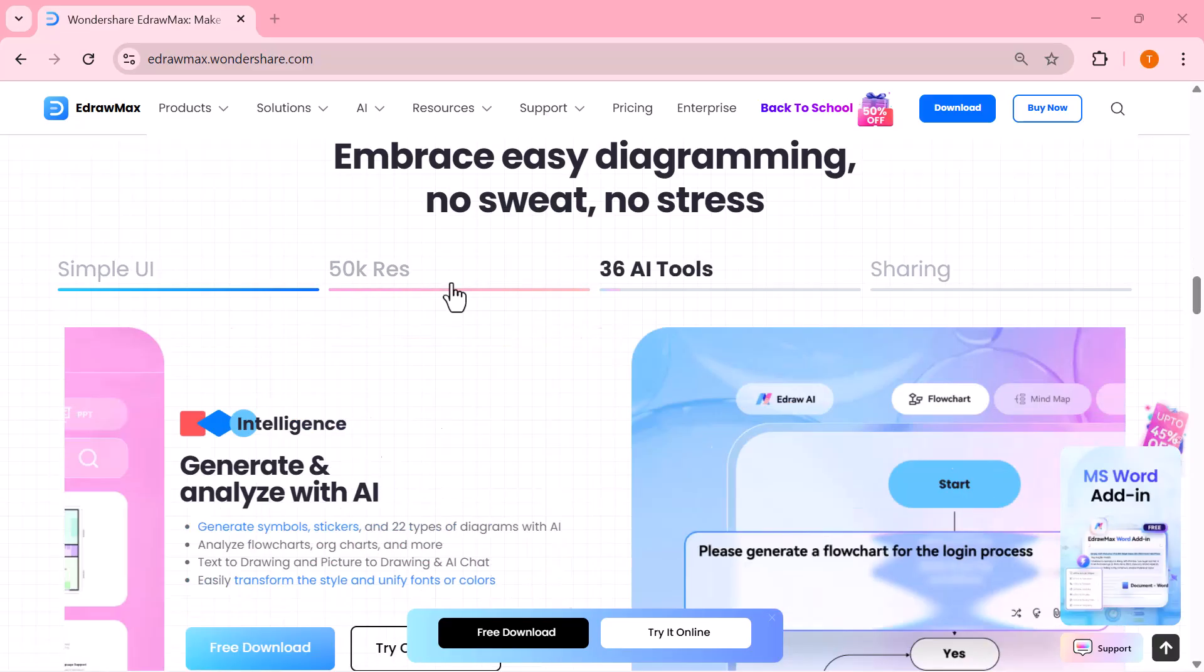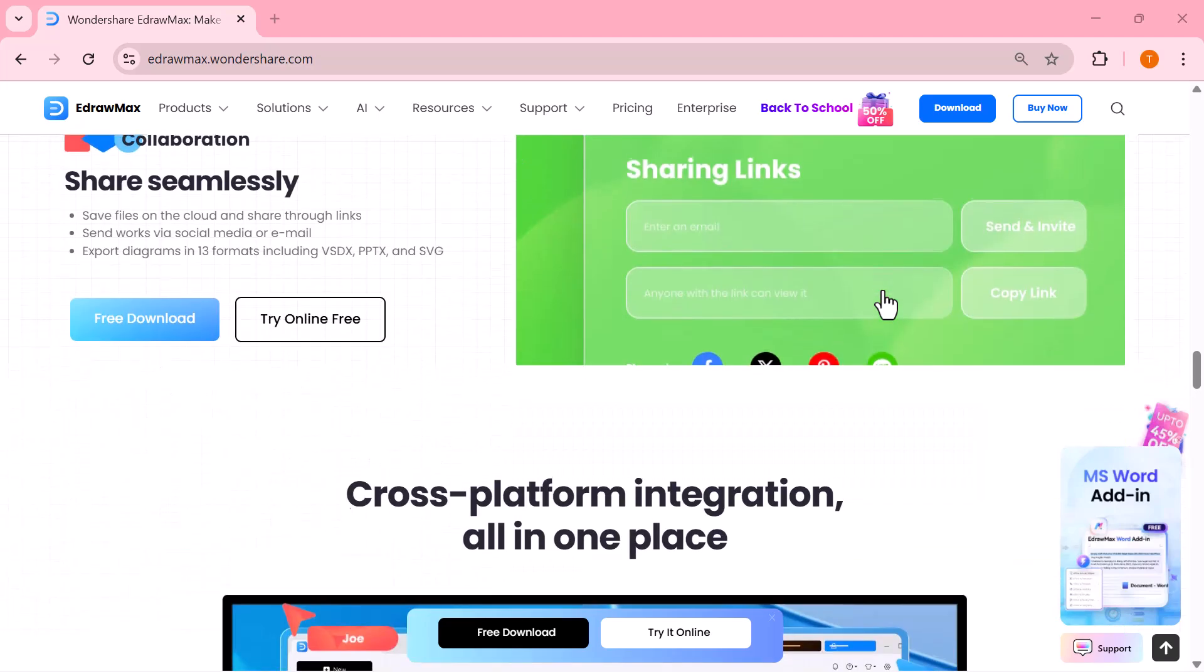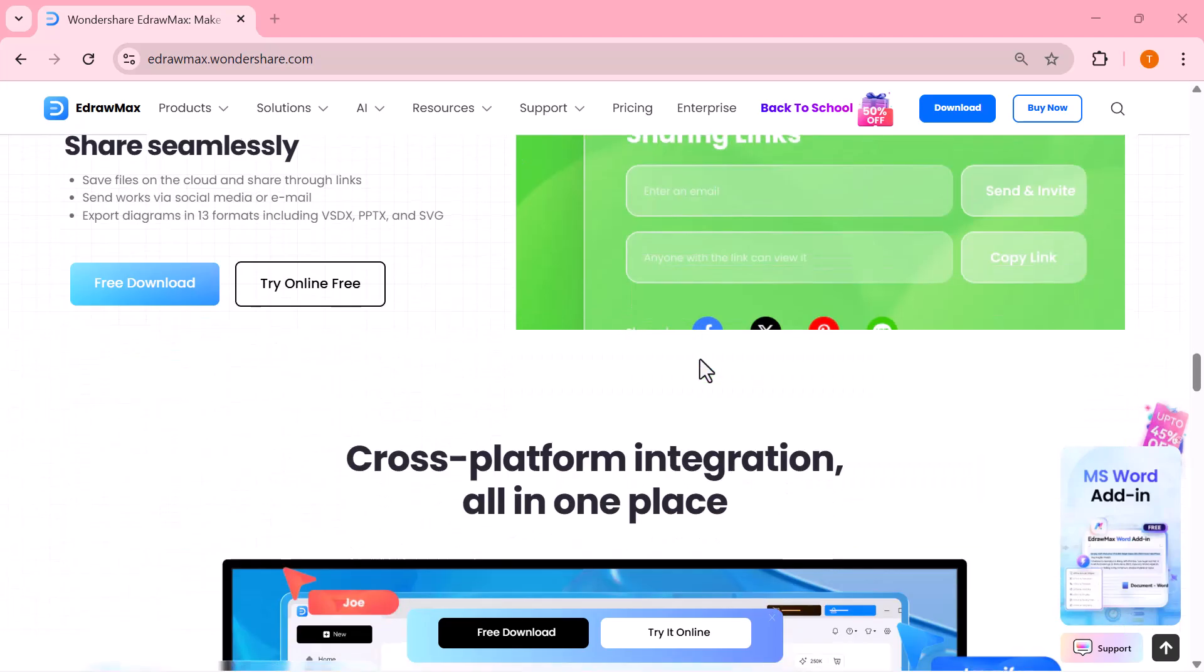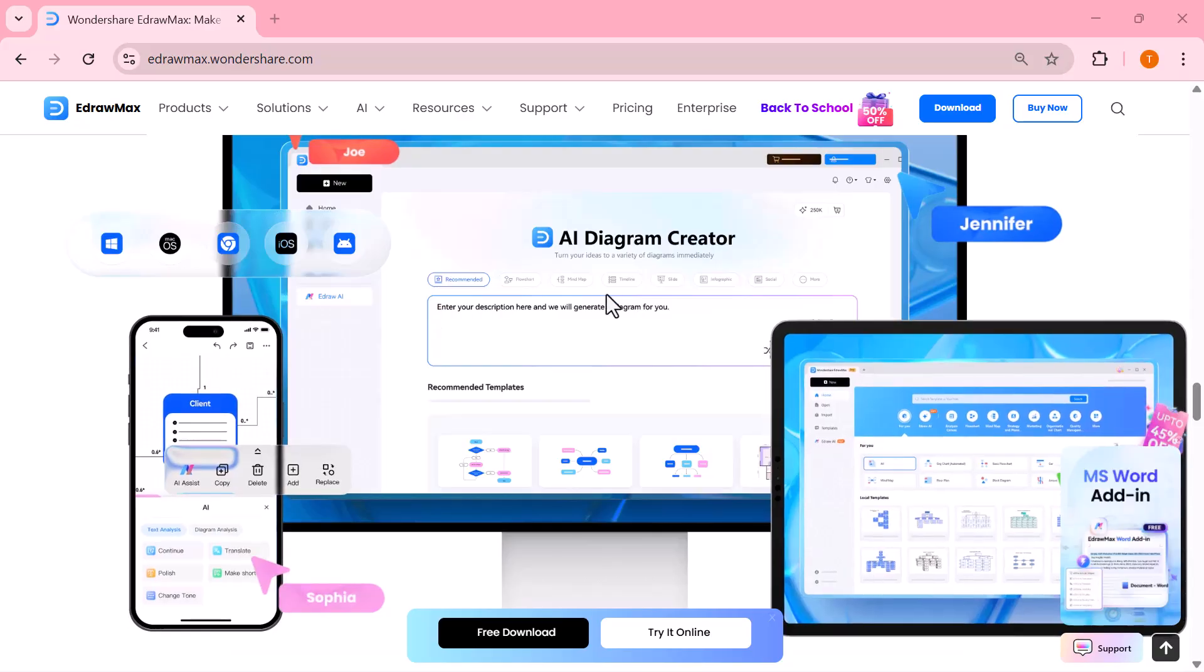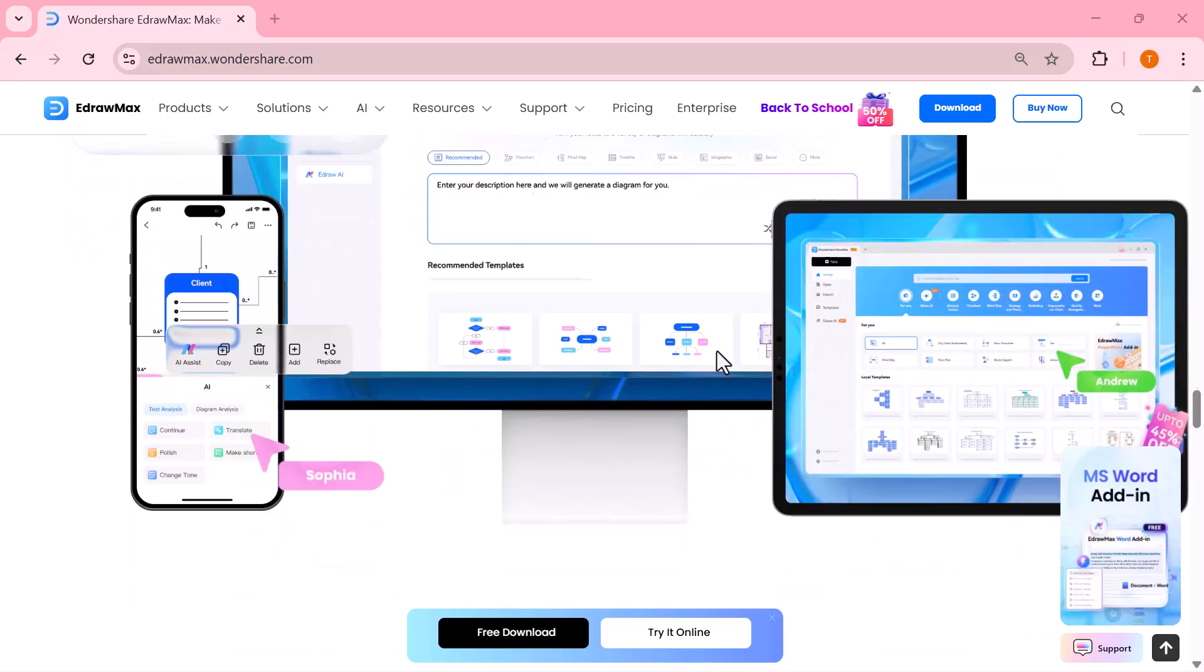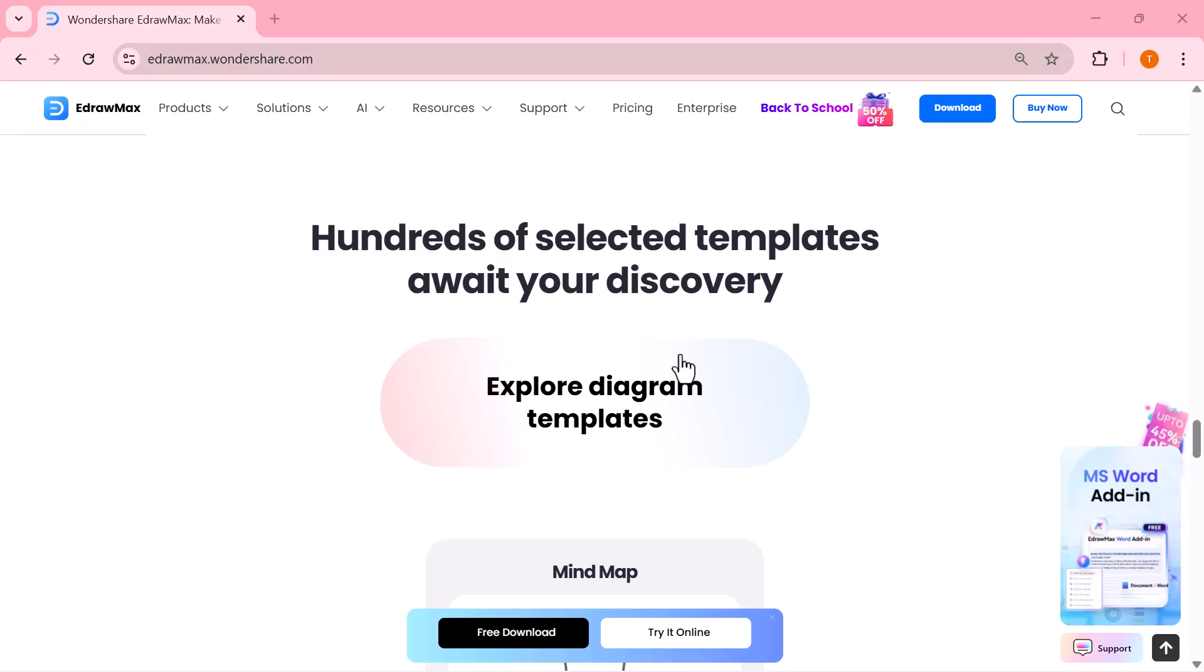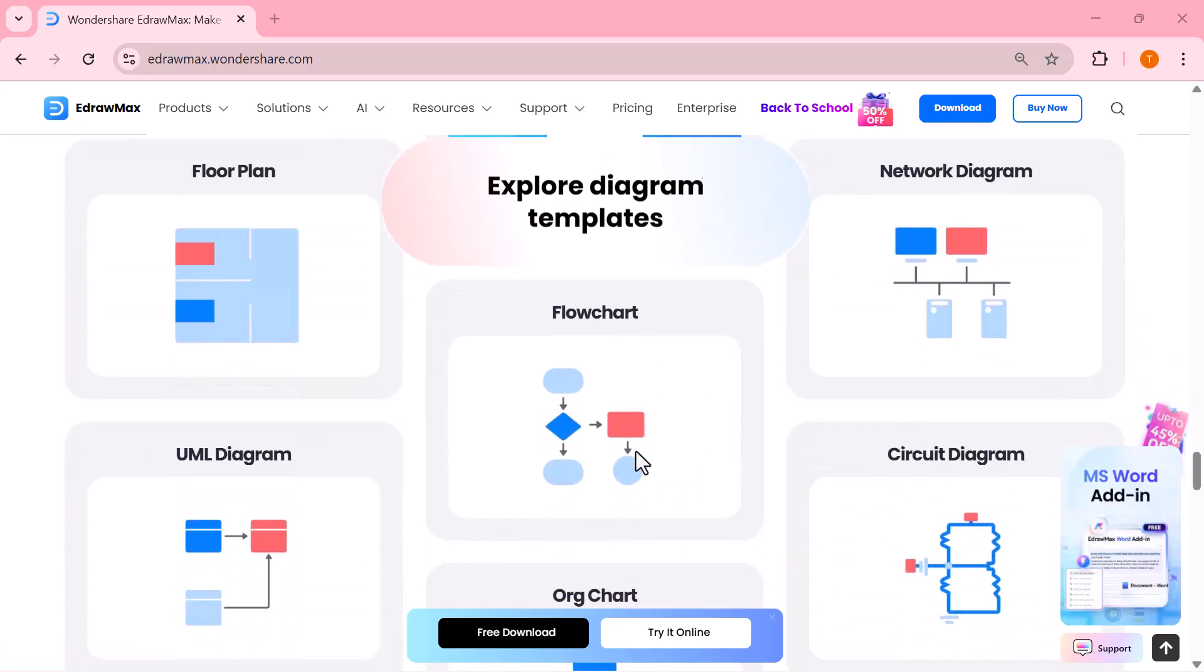In this video, I'll show you the key features of EdrawMax including its library of 210 plus diagram types, a wide range of ready-made templates, powerful AI diagram generation, real-time collaboration tools and flexible export options.